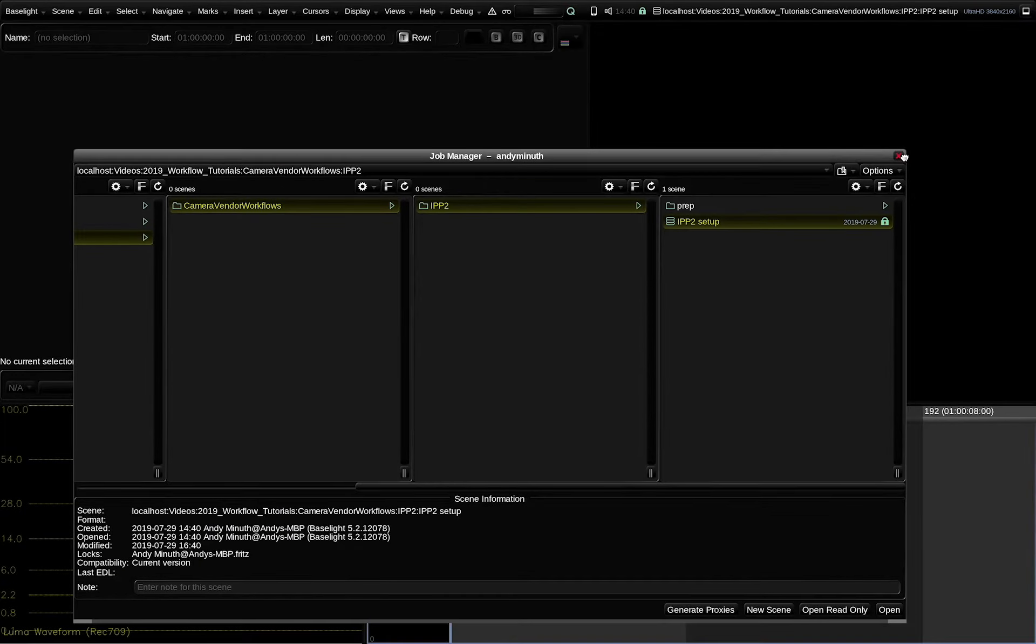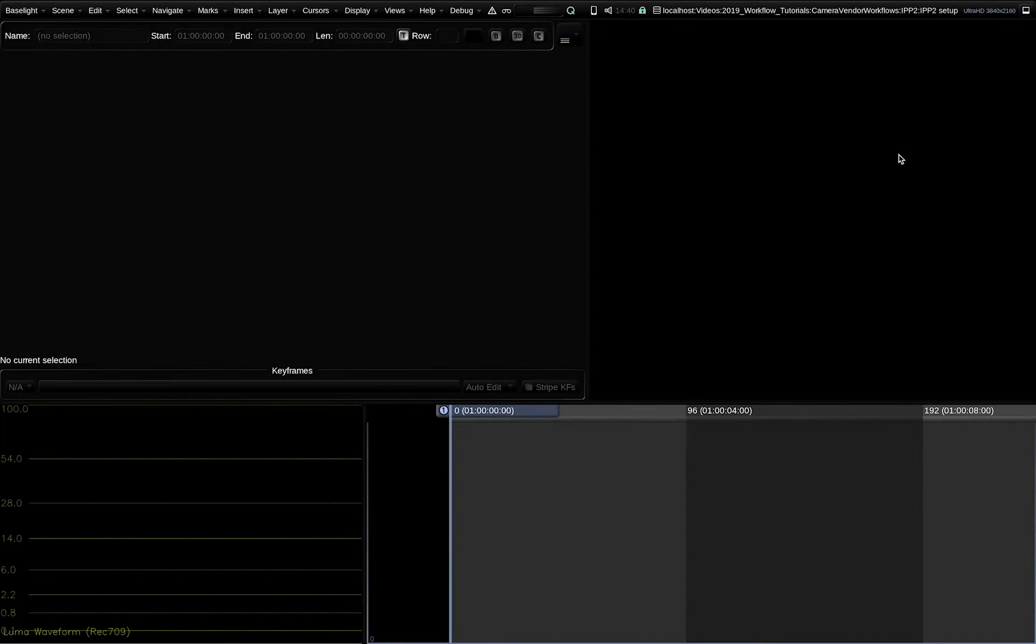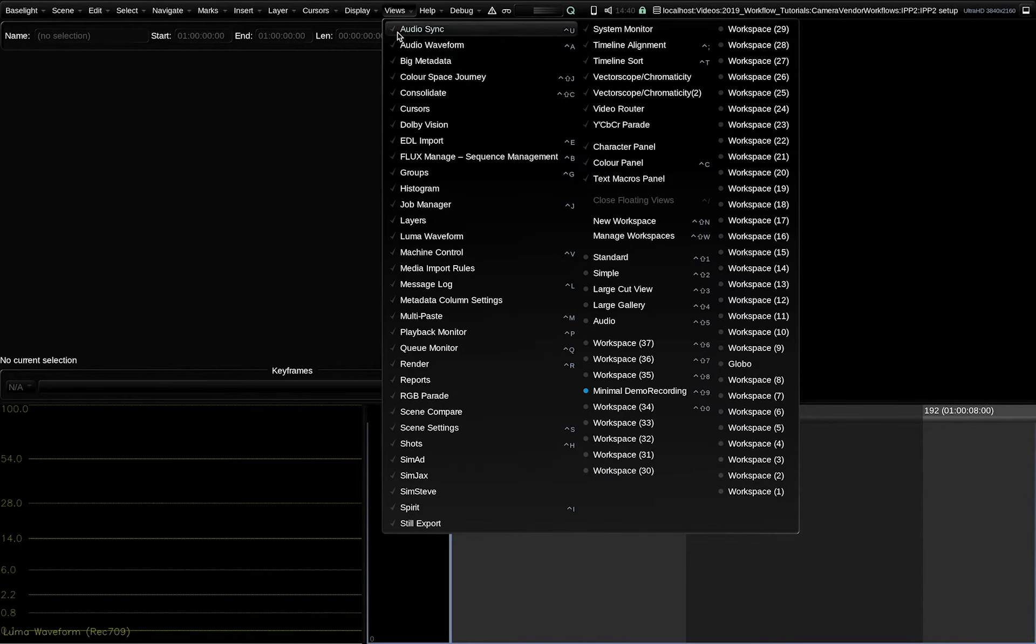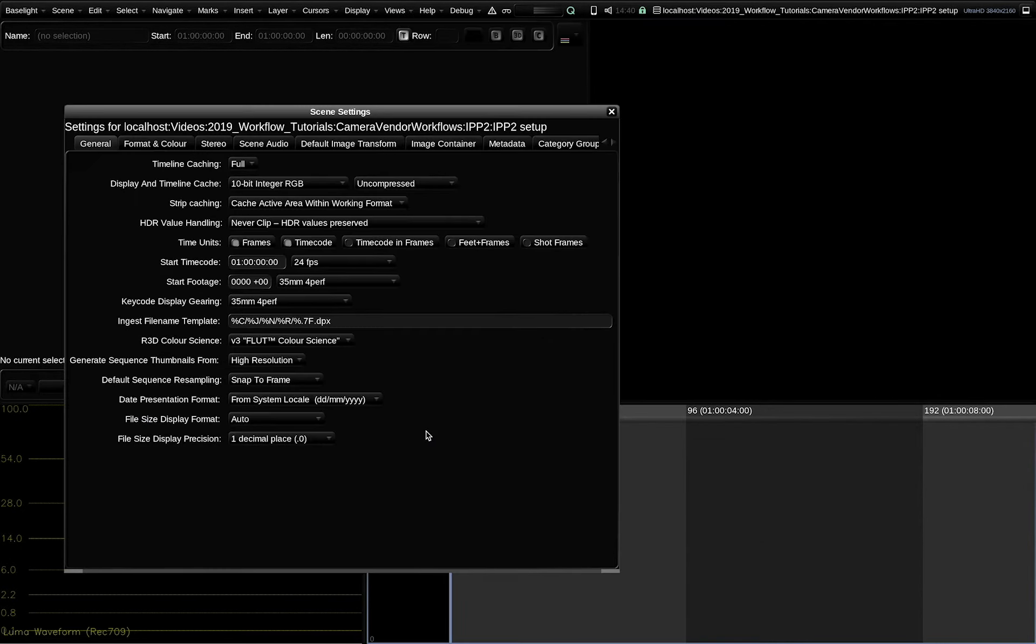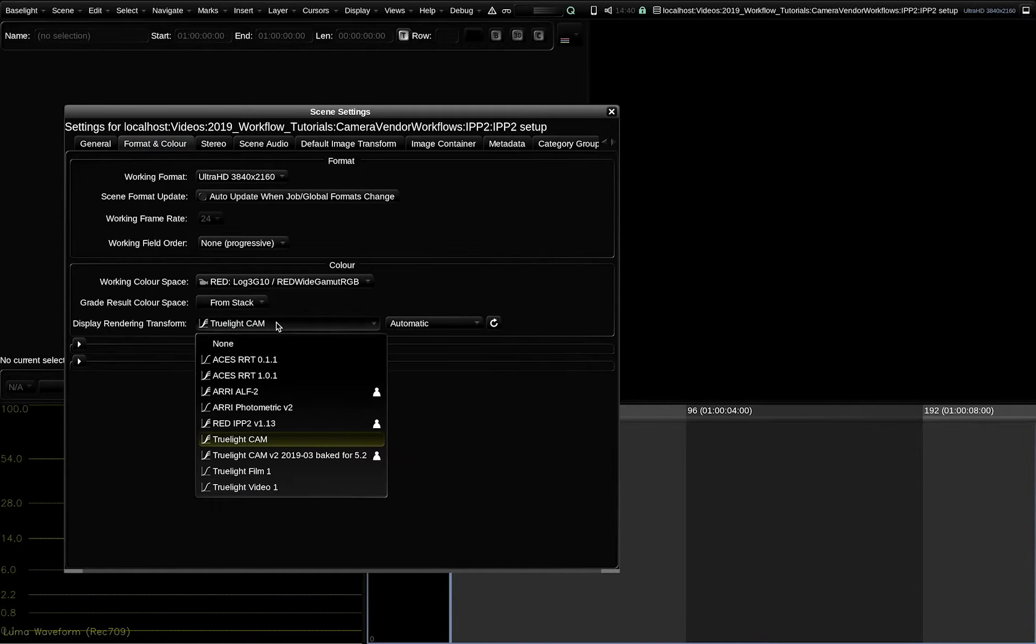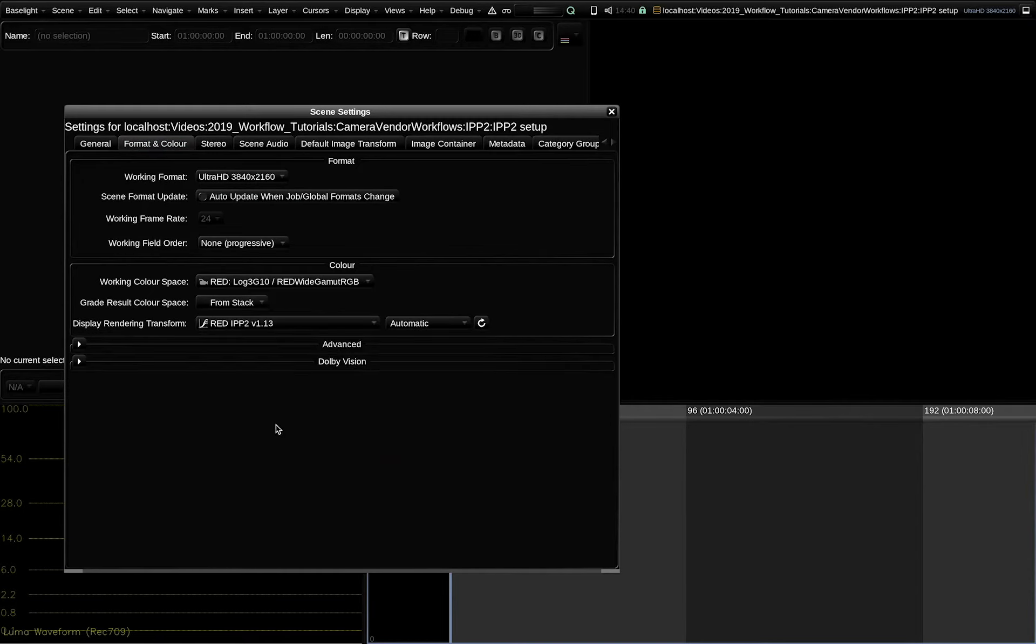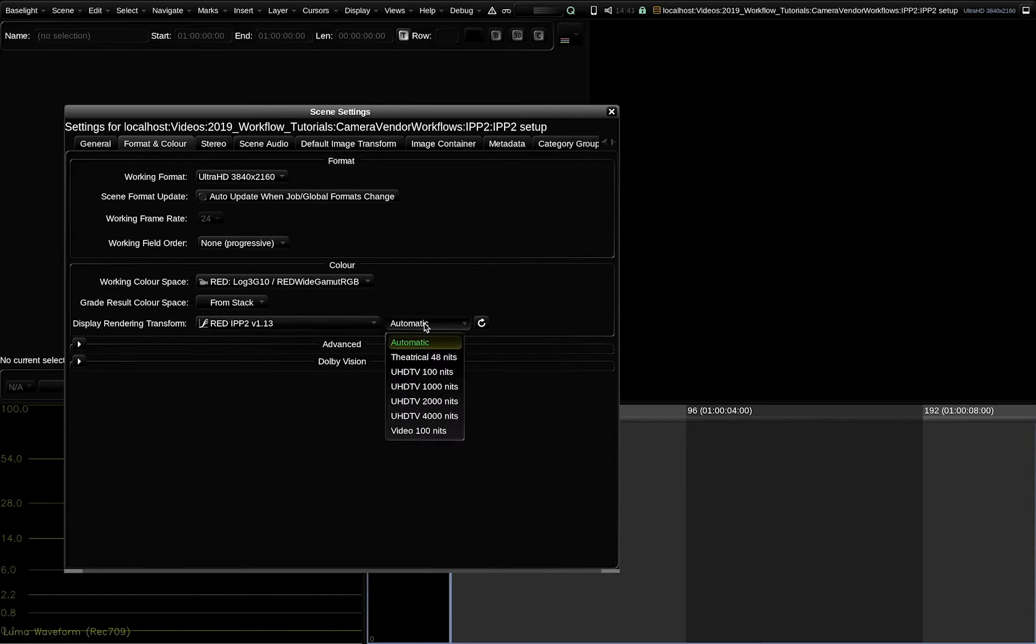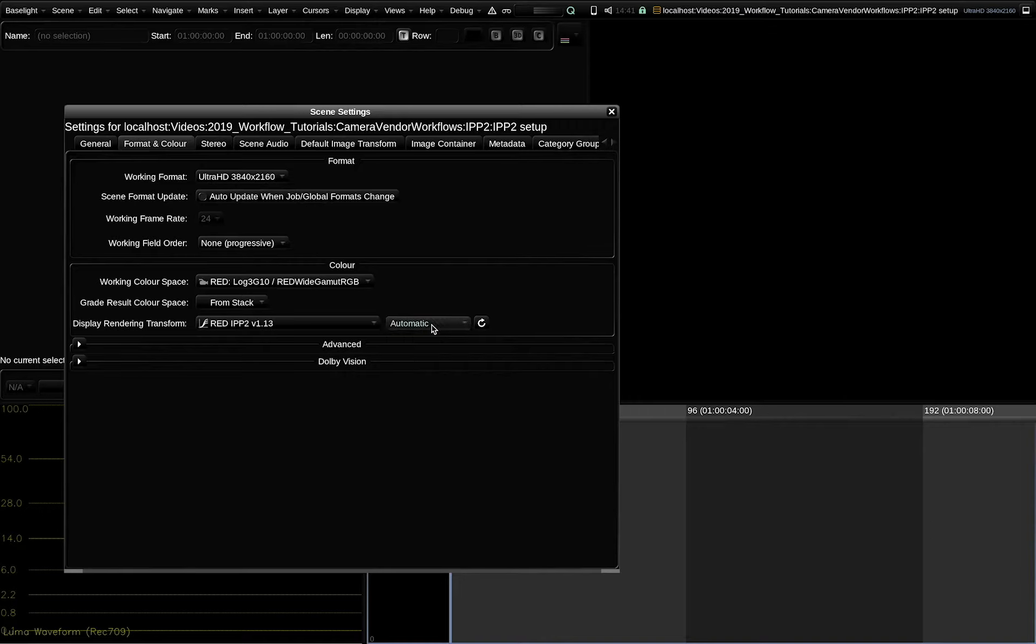Now I need to go to the scene settings in the Views menu. Go to Format and Color and change the display rendering transform from Trulight Cam to RED-IPP2. Note that the IPP2 DRT supports a couple of different viewing conditions. This is what we call a DRT family. So it is compatible with SDR and HDR workflows.